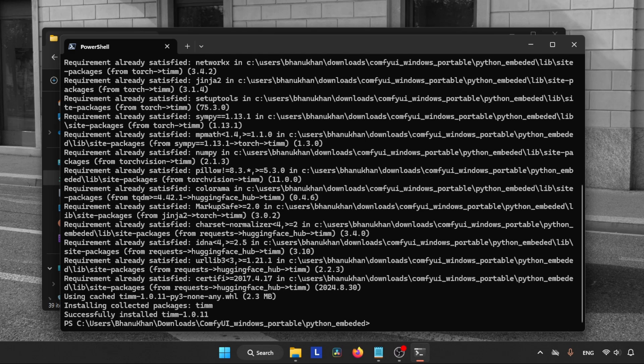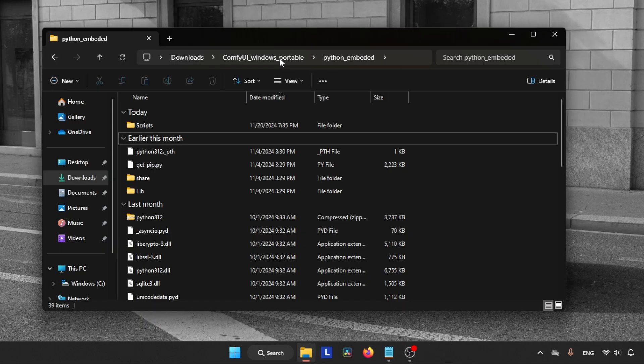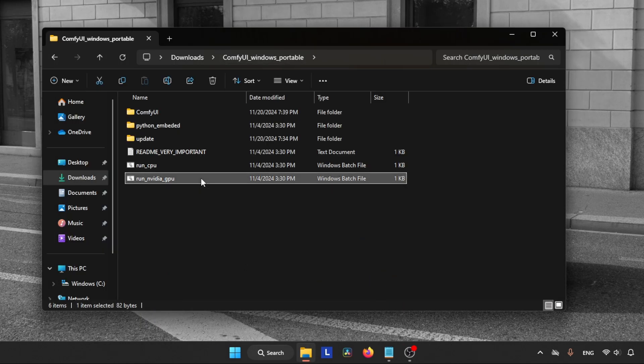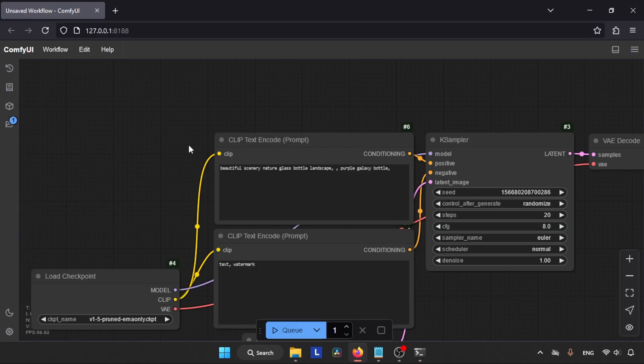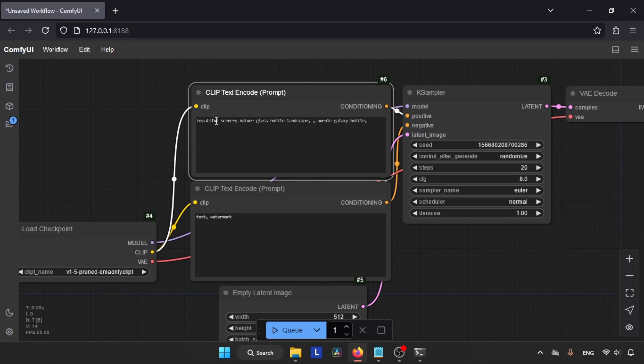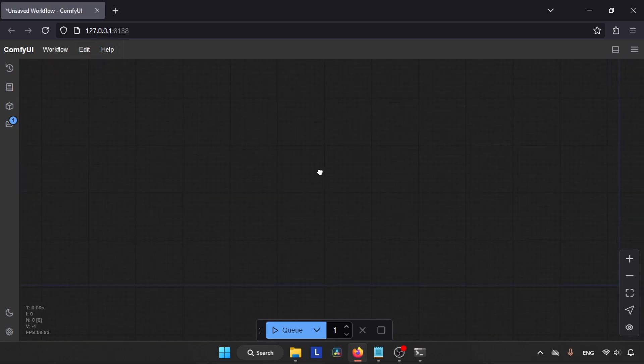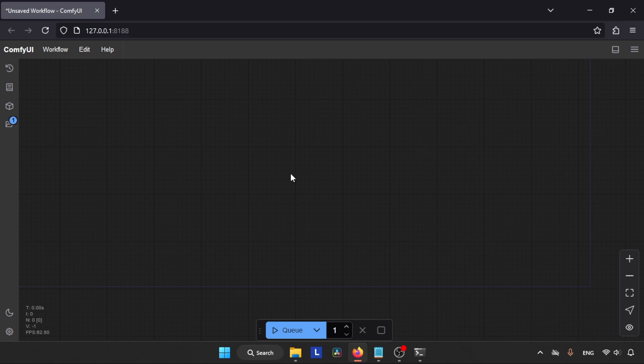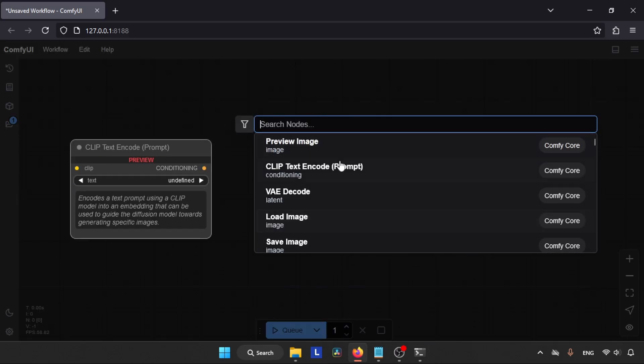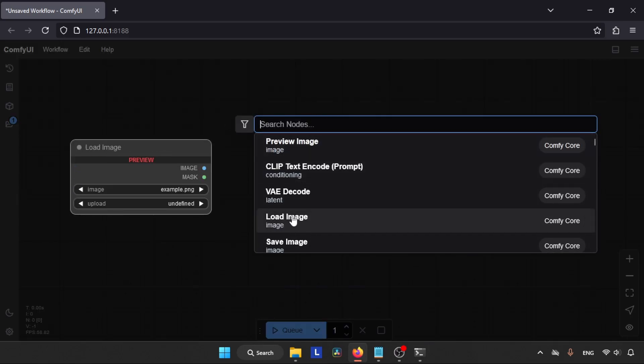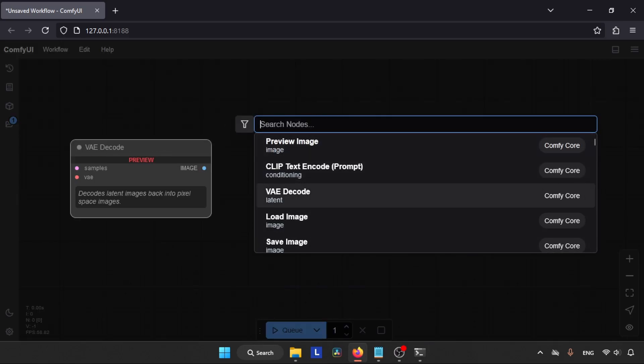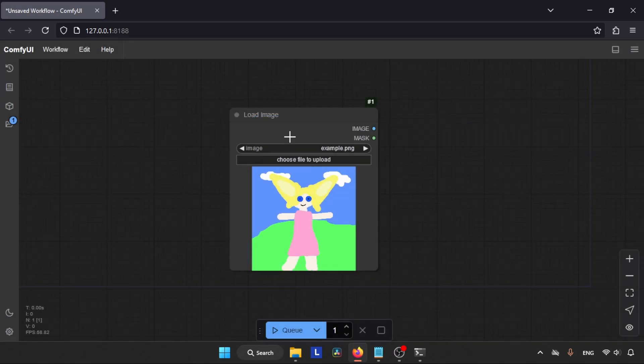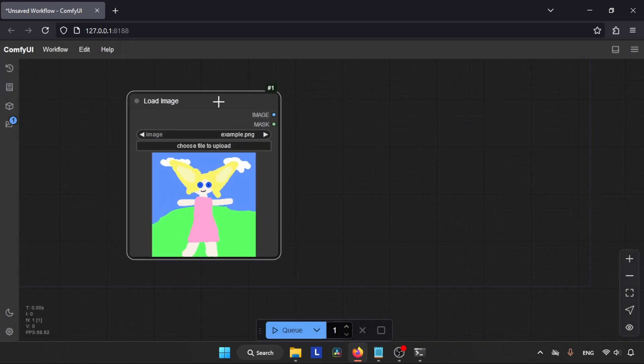Now type dot forward slash python dot exe space hyphen m space pip space install space Pillow, then press enter and wait for a while. The package will be installed. After finishing installation, close the terminal window, go back to the main folder, and run ComfyUI. Here we go. First, let's clear all of these nodes - go to the Edit menu and click on Clear Workflow.